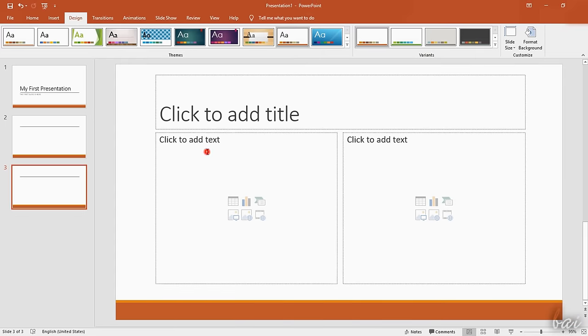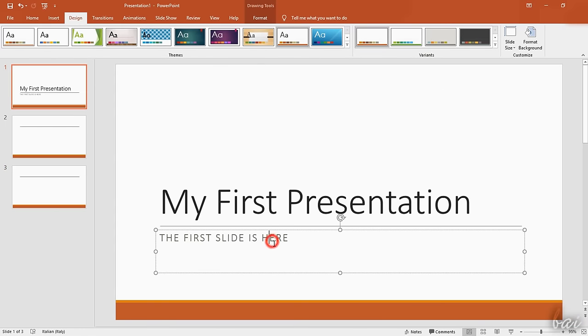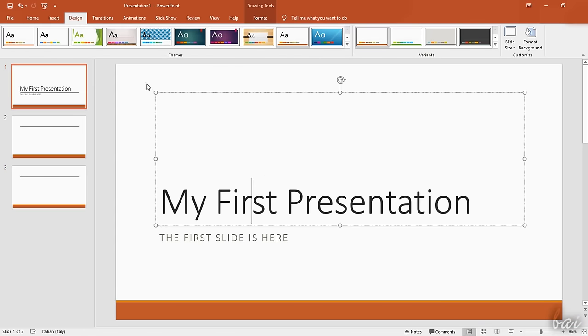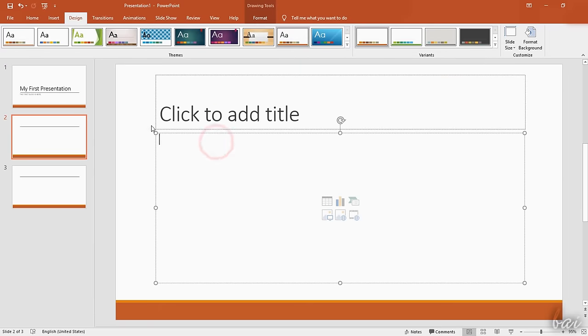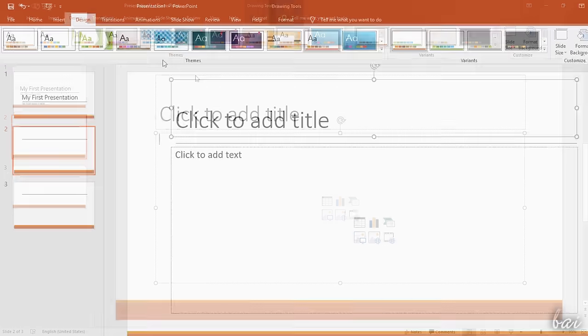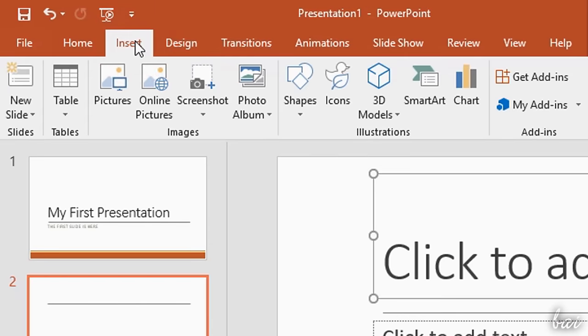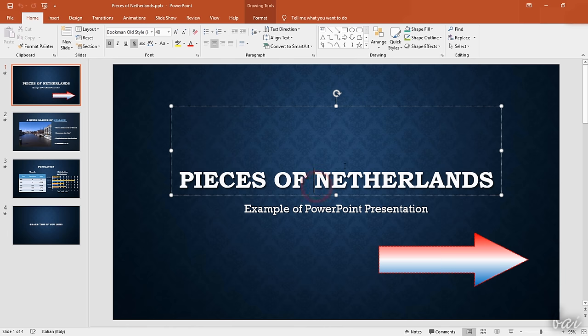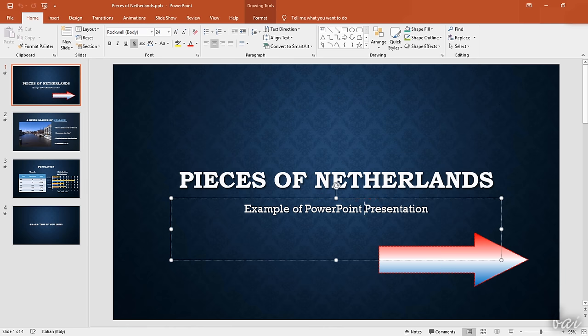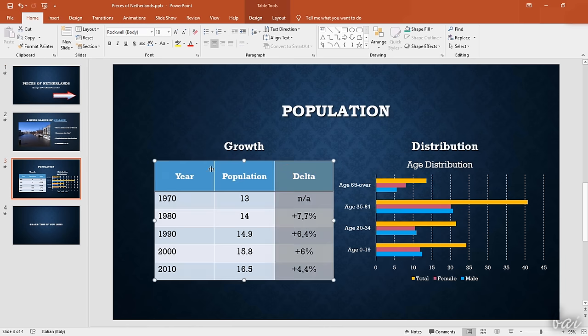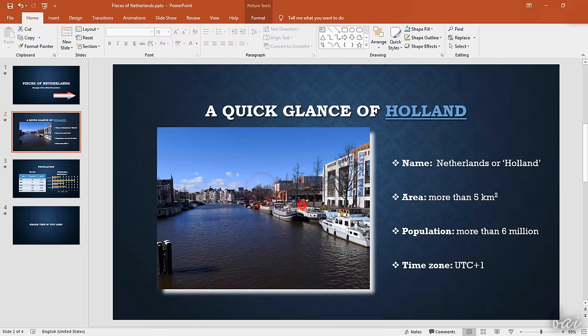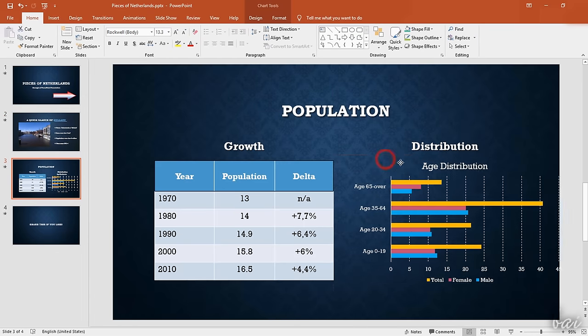Once the slide design and layout are set, you can edit the elements available inside it, or just add new ones by using the Insert tab above. There are four kinds of elements: the shapes, the tables, the media files, and the charts.